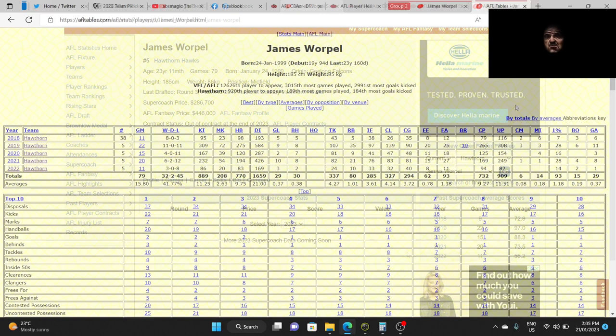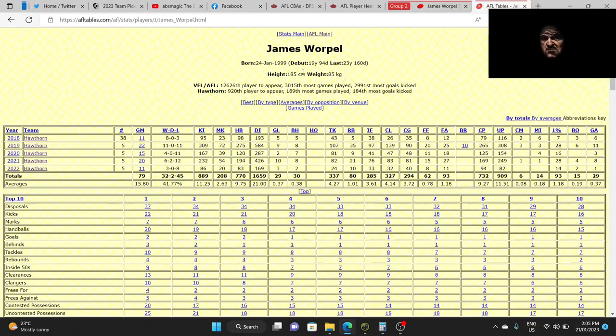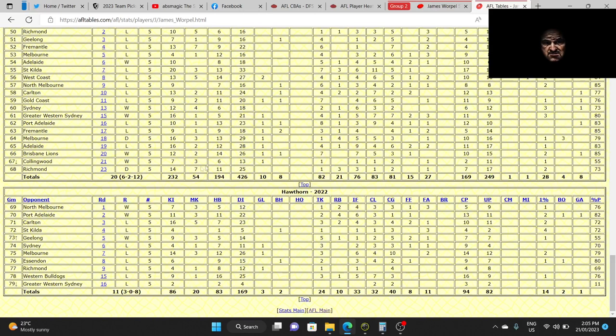The first website we're going to look at is AFLtables.com. This gives you pretty much all the goss from last year. This tells you even his date of birth. So this makes him 24 years old. So that's a good age. Actually it's his birthday in three days time. Happy birthday mate.